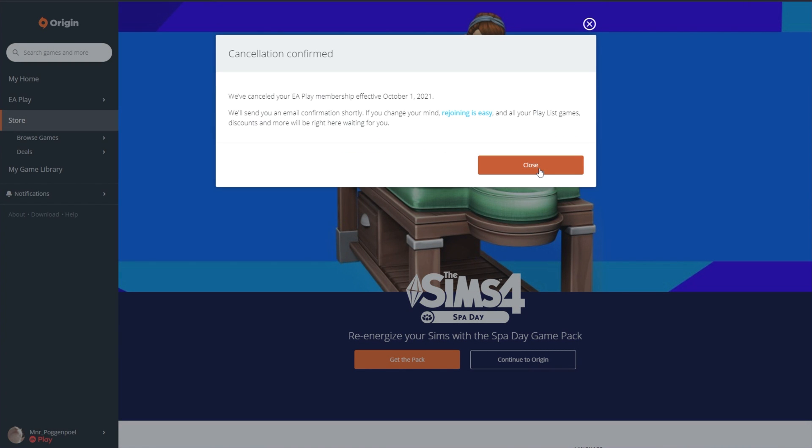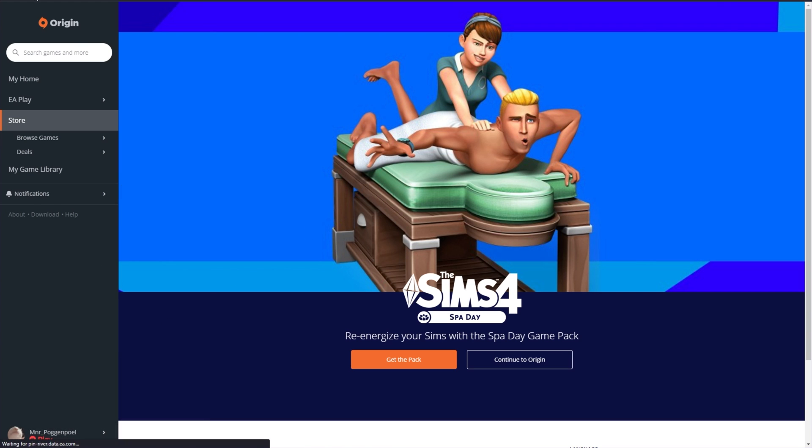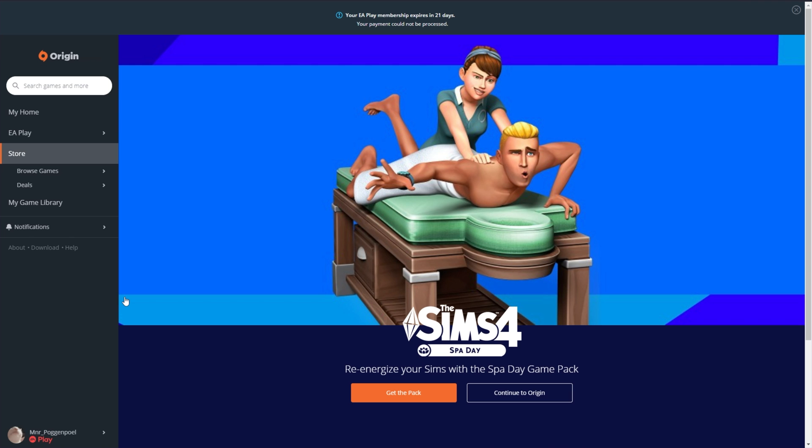After doing so, click Close and you'll notice that in the bottom left, your username still has the EA Play text underneath it. It's just that now your subscription won't be charged again.